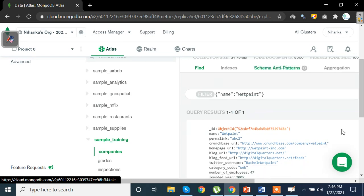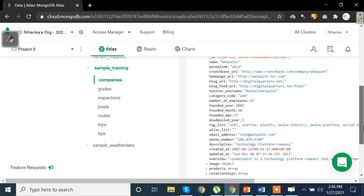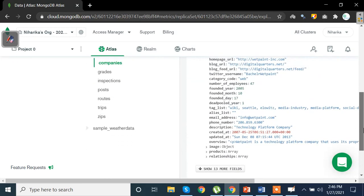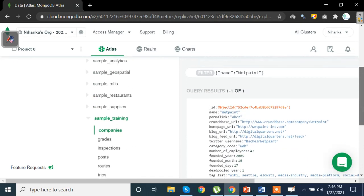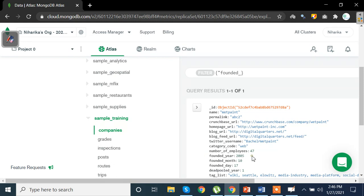Once we do that, the resultant data will be this. Since we had only one key value that had wet paint we have this result. So suppose now instead of writing name, let's take founded year.